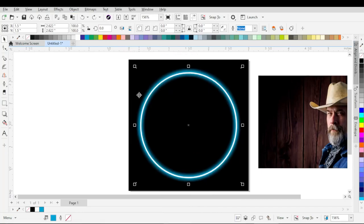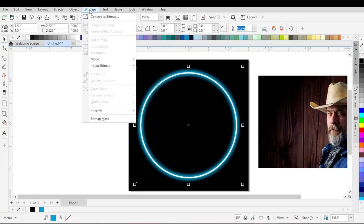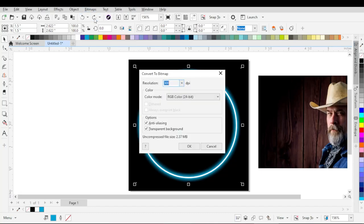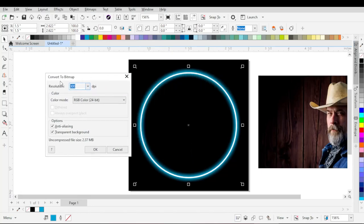With the shadow selected, convert this shadow into bitmap. Go to Bitmaps menu and then choose Convert to Bitmap. The Convert to Bitmap property panel will pop up. Set the resolution to 300 DPI and the color mode to RGB Color. Then hit OK.